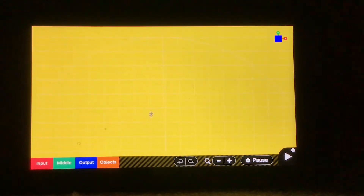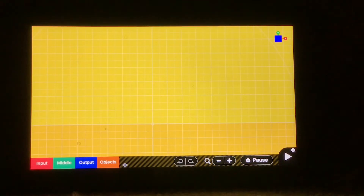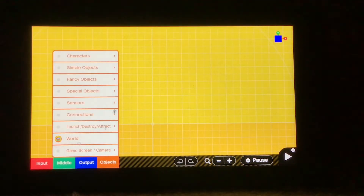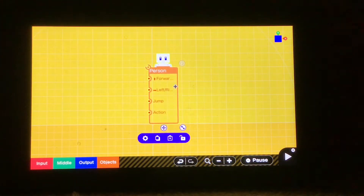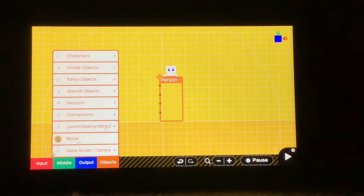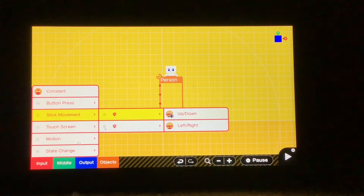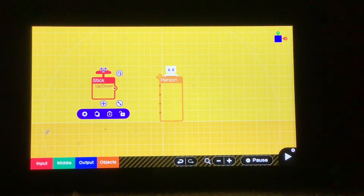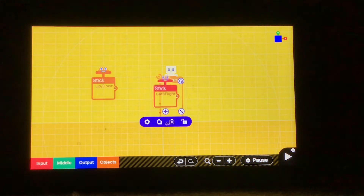I have started up a new project in Game Builder Garage. The first thing I'm going to want to do is go to Objects, Characters, and grab a Person node on. This is going to be you. Then we're going to go to Input, Stick Movement, L, and then I'm going to get an Up-Down node on, and also from the same place, the Left-Right node on.